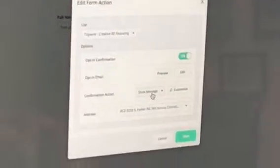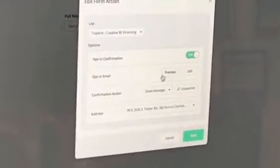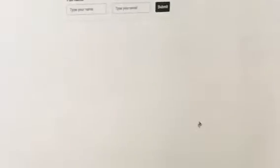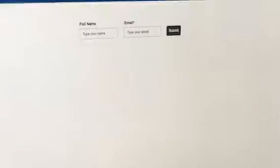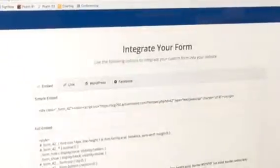So, we got the address, we got the confirmation back there, the opt-in email. Save, integrate.